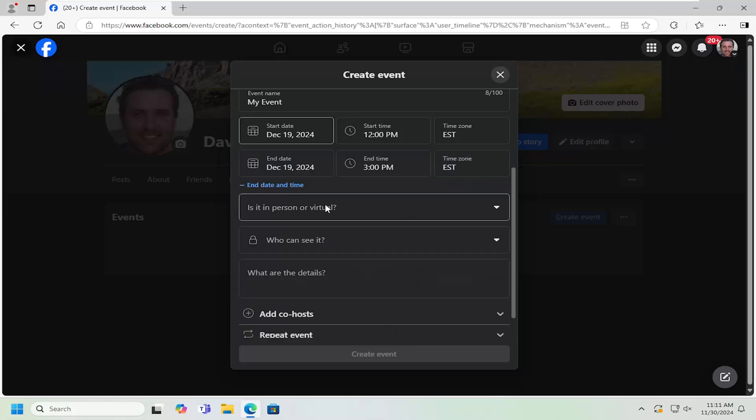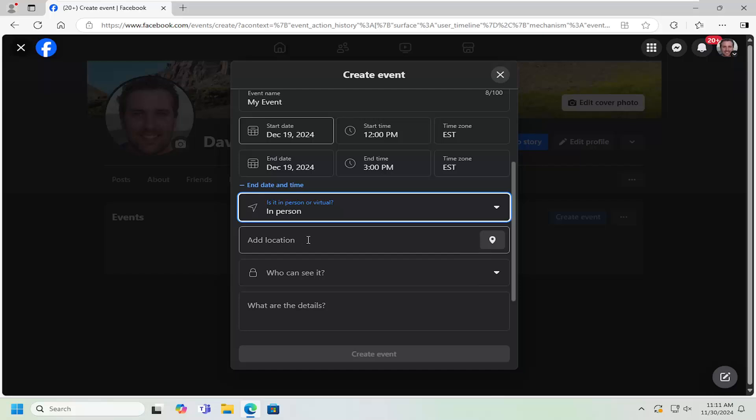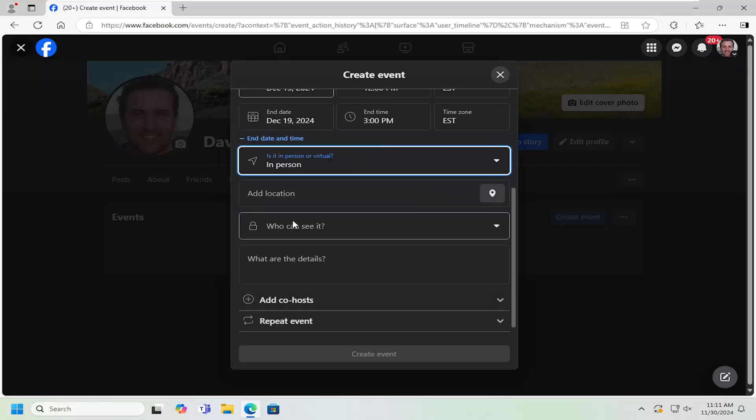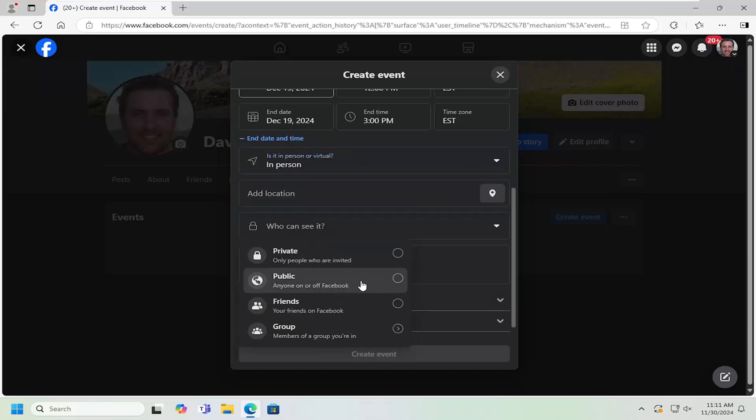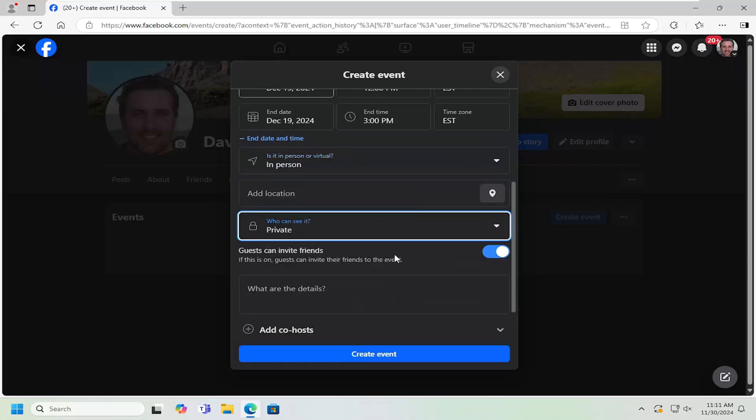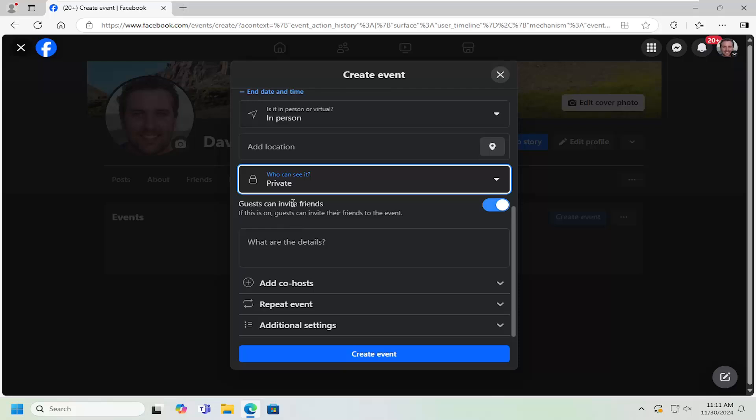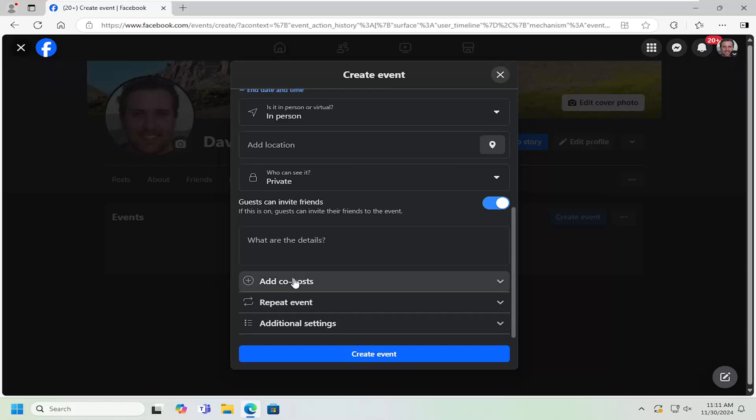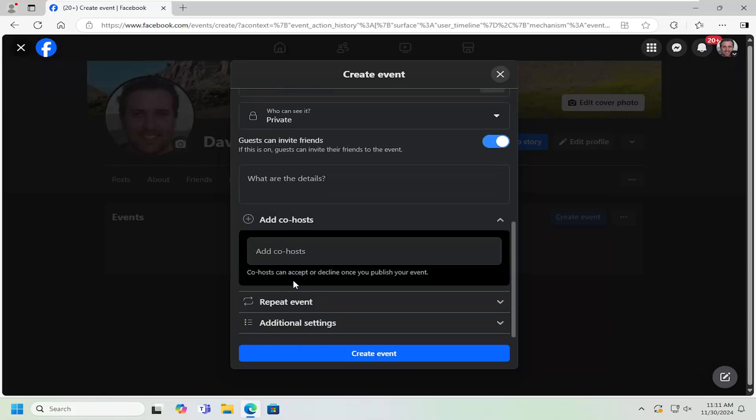If you want to do a private event, select in person. For who can see it, we're going to select private. Guests can invite friends—you can toggle that on or off. You can add additional co-hosts if you want to have other people manage or respond to your event page.